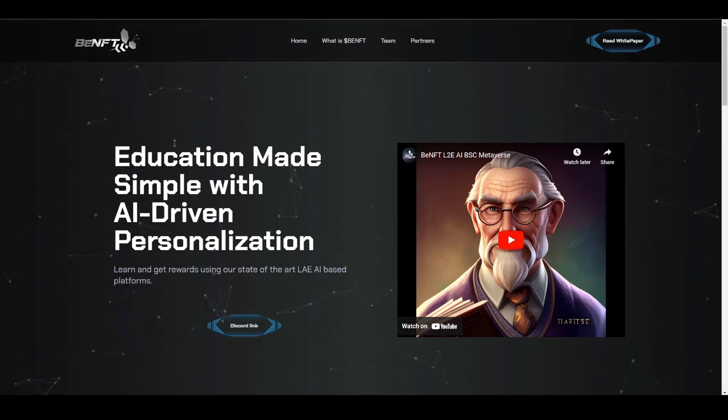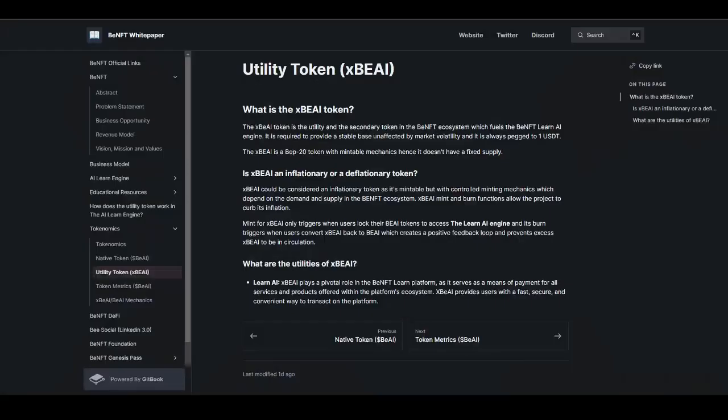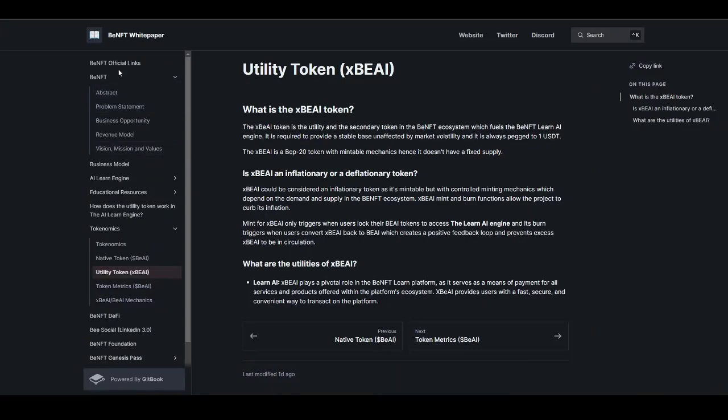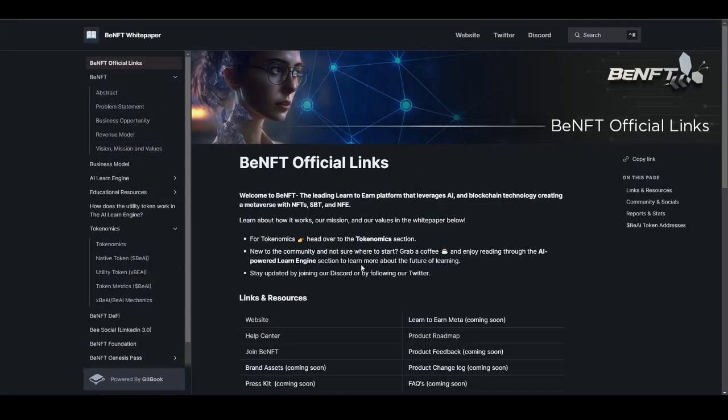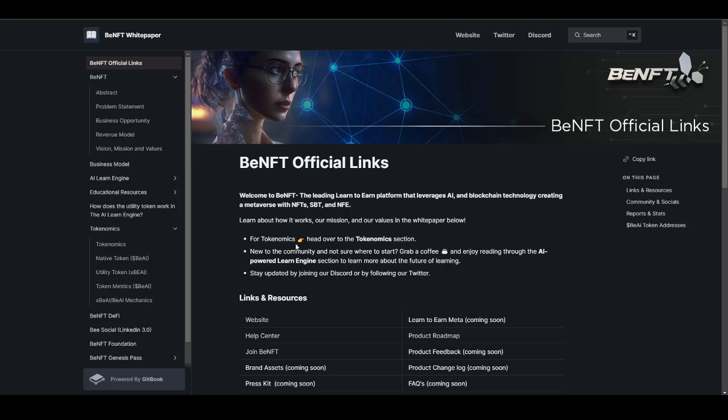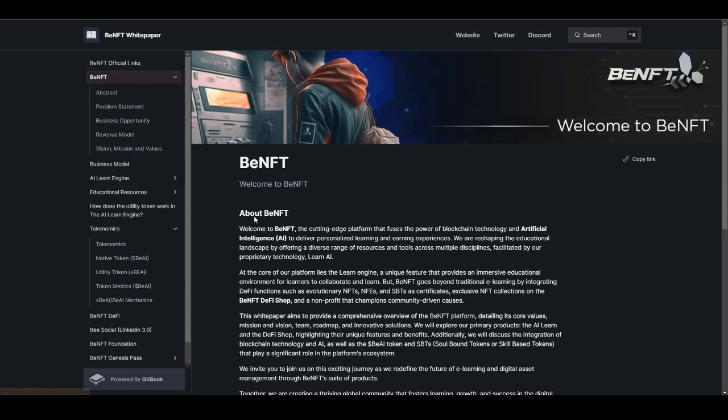This is the only platform where you will be earning money for just participating and learning about different new things. They are leveraging the power of AI and blockchain technology and creating a metaverse with NFTs, BFT, and NFE. This is the new concept they are working on by utilizing AI and blockchain.